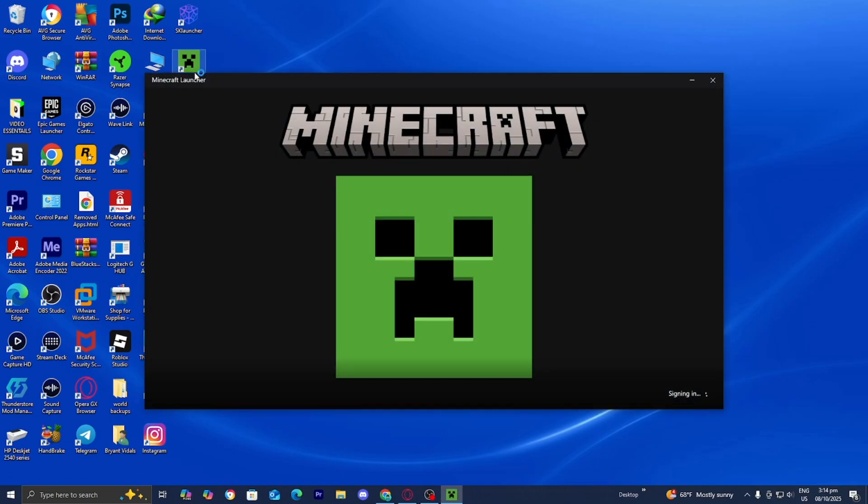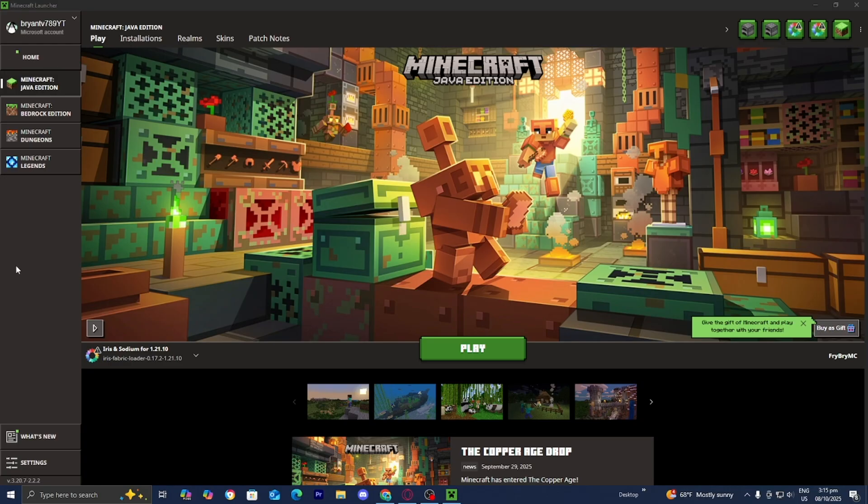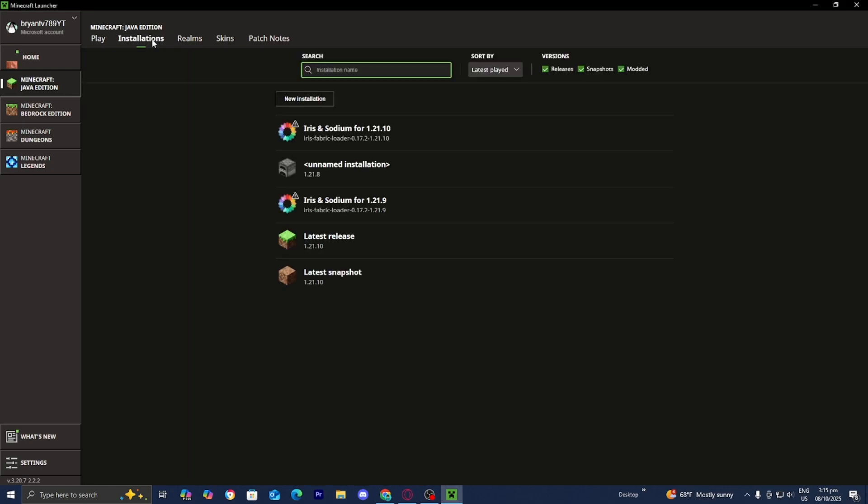Then open up the Minecraft launcher like you normally would. Once you're in the Minecraft launcher, go to the top menu and press where it says installations. Now where it says versions, please make sure that the box that says modded is turned on, because this is technically considered a modded version of Minecraft.